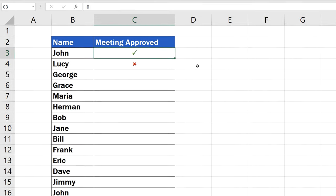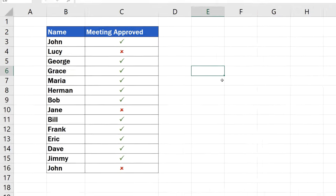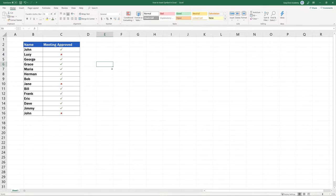To insert more symbols, simply repeat the steps we've just gone through. You can easily populate the table with any symbols you need.